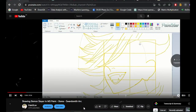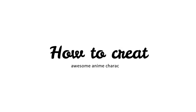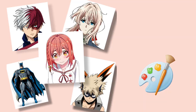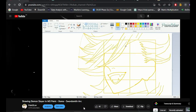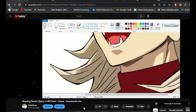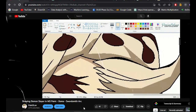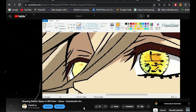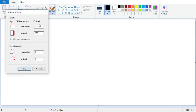In this tutorial I'm going to show you how to create awesome anime characters using MS Paint. While MS Paint can be a bit tricky to use for detailed anime drawings, I've got some great tips and tricks to help make the process easy and your art look amazing. Let's start by opening MS Paint and setting up the canvas.